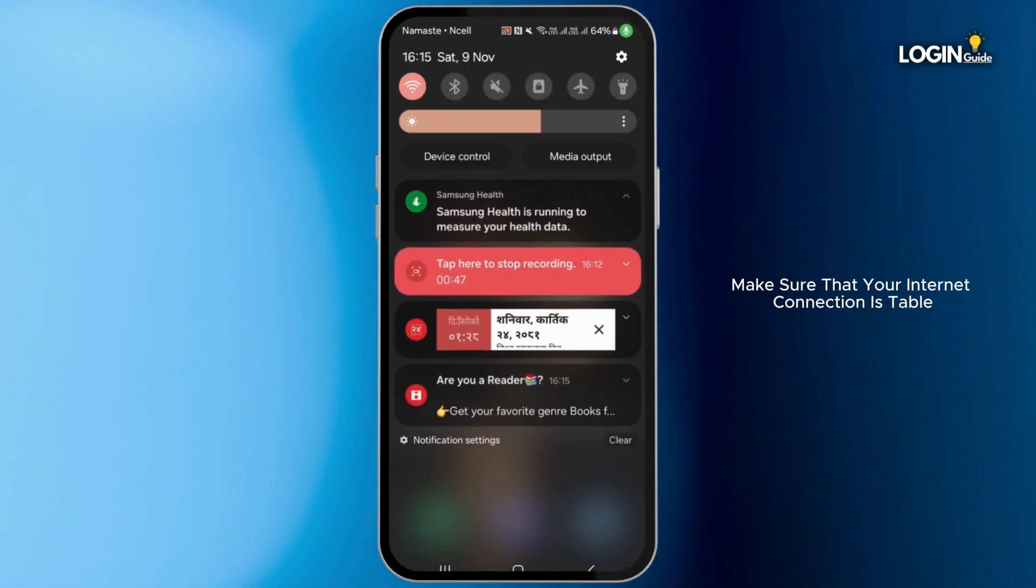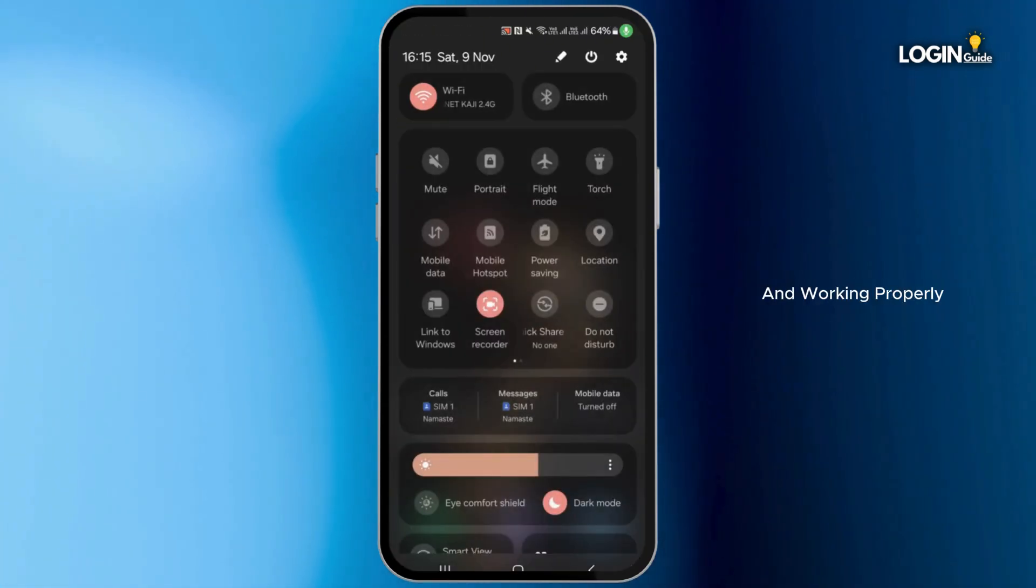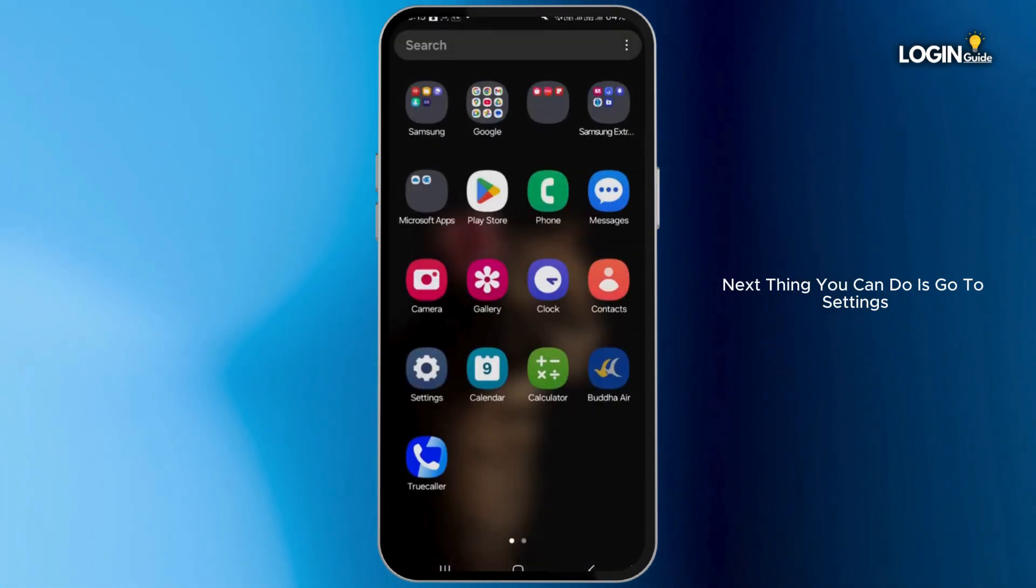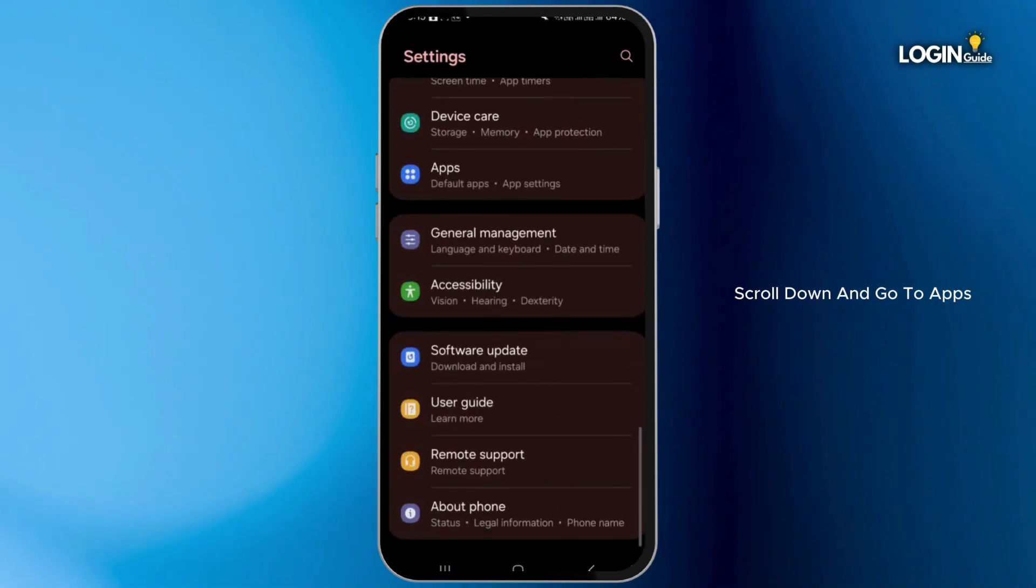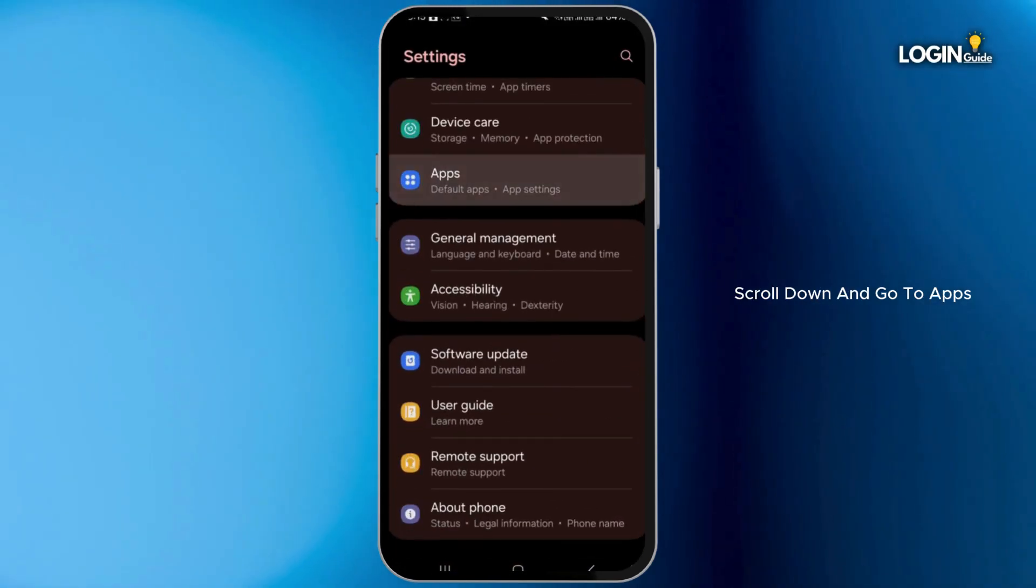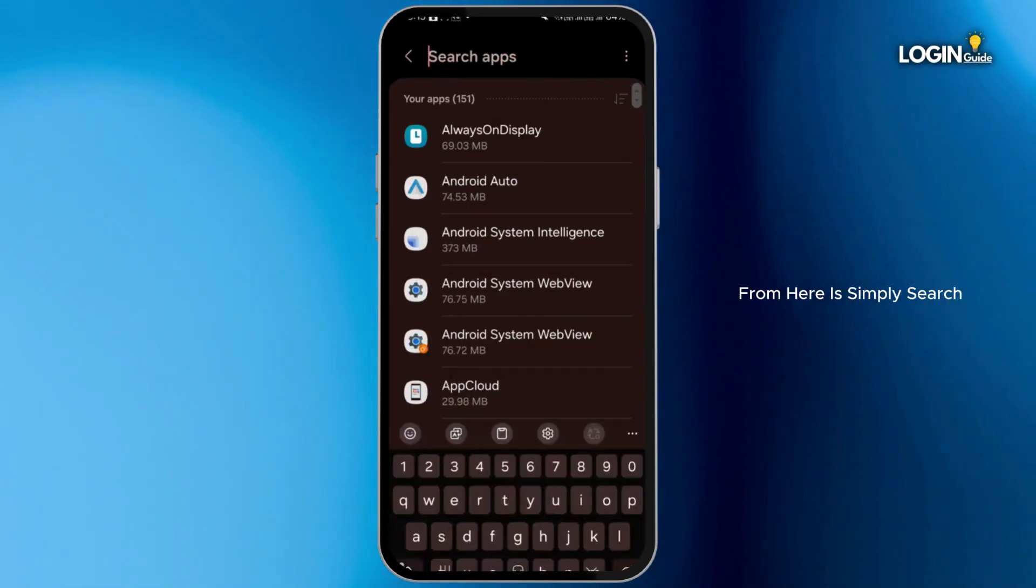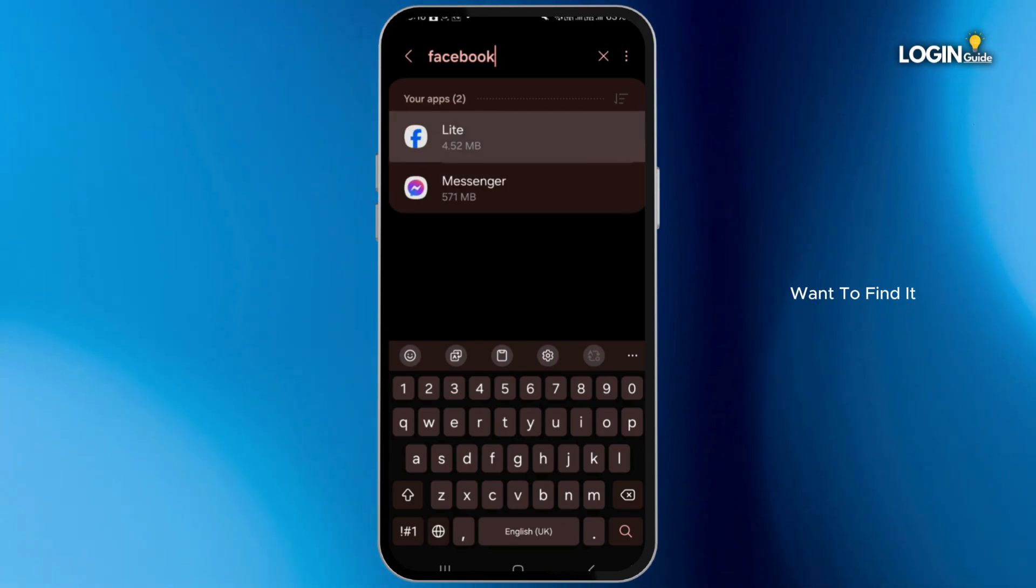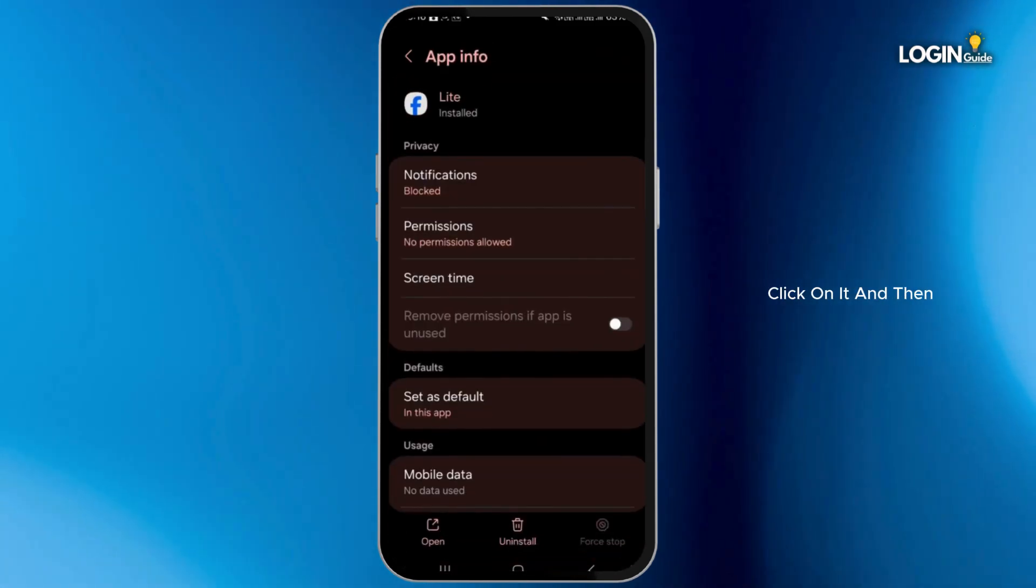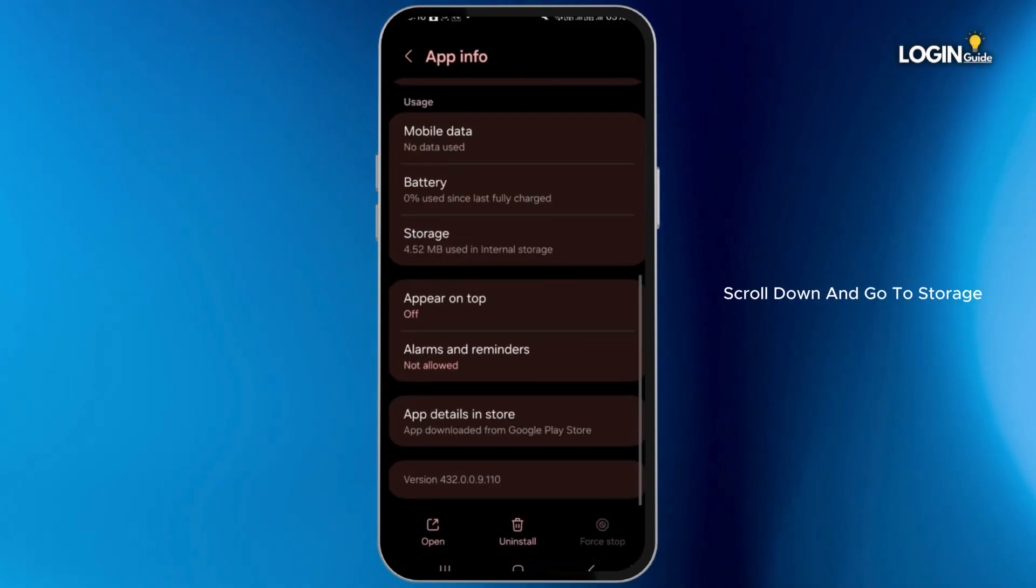Next thing you can do is go to Settings, scroll down and go to Apps. From here, simply search for the Facebook application. Once you find it, click on it and then scroll down.